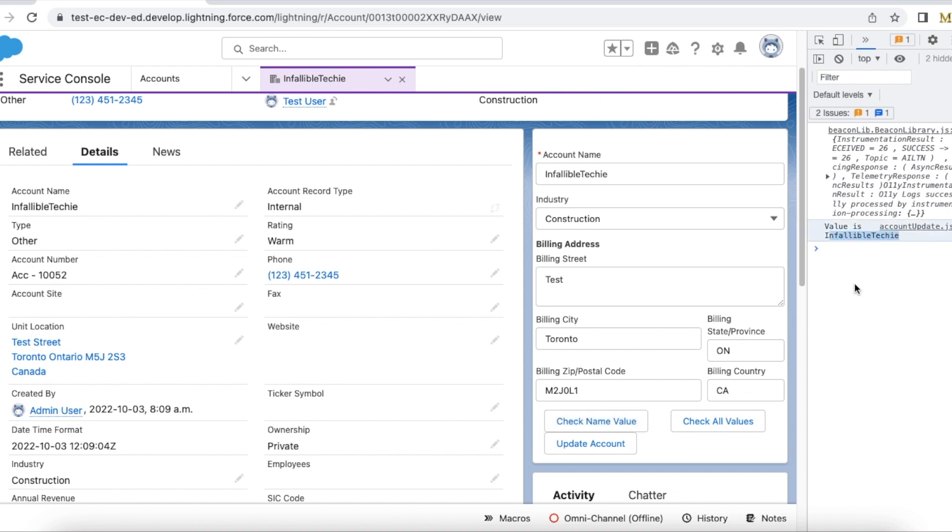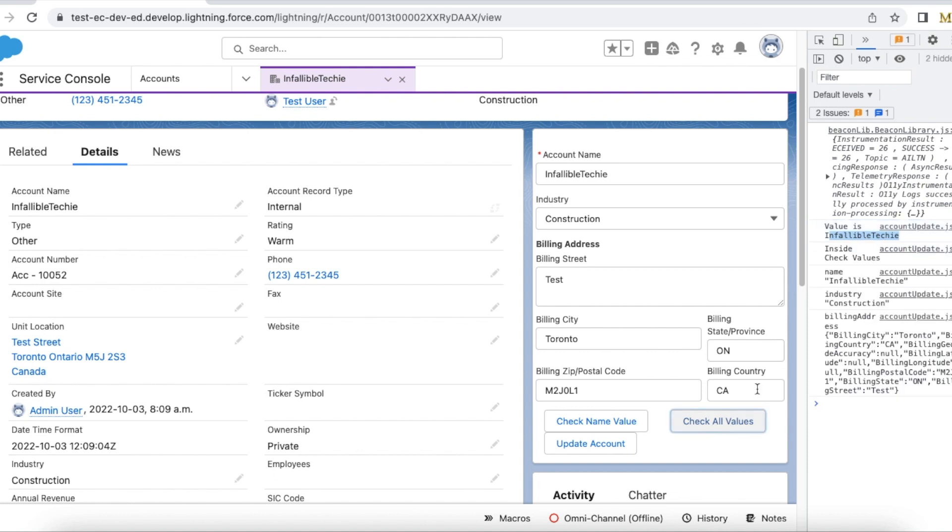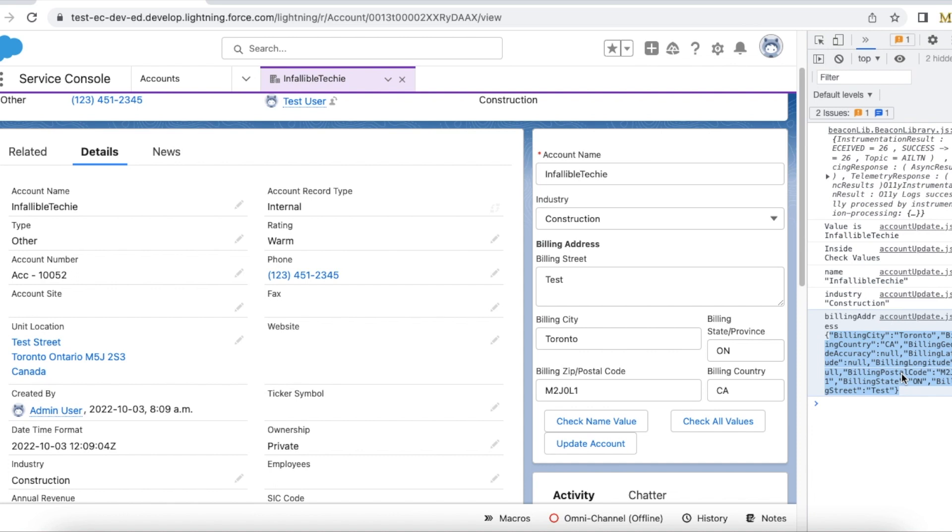If I wanted to check all the values here, then I have to click check all values. It iterated each and every value and then it started displaying name as Infallible Techie, industry as construction, and billing address. So if you have a requirement to read a single field value or all the field values from the Lightning record edit form, then you can make use of this approach.